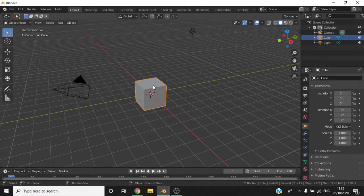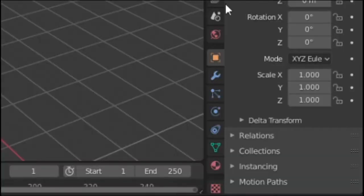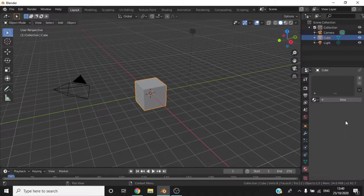First, select the object you wish to change the material for and select Material Properties in the Properties tab.